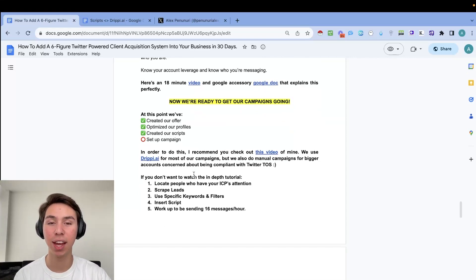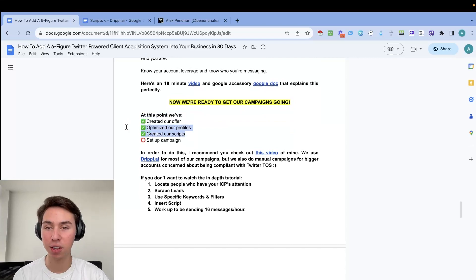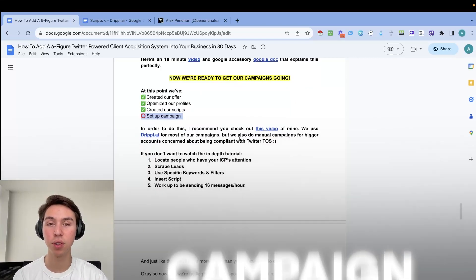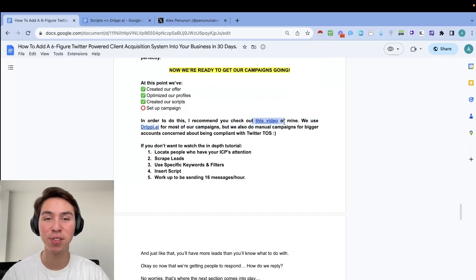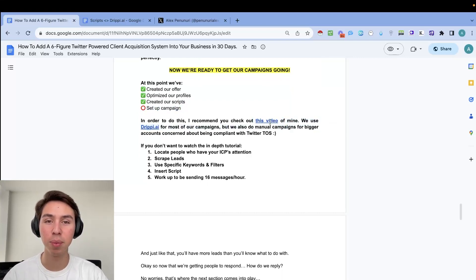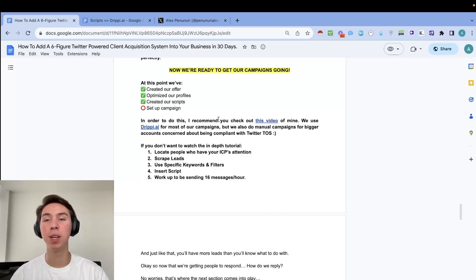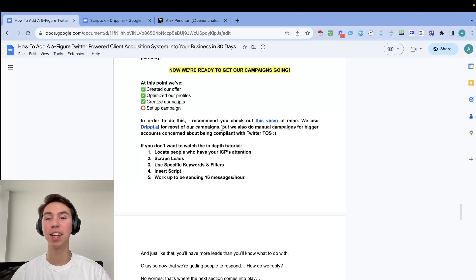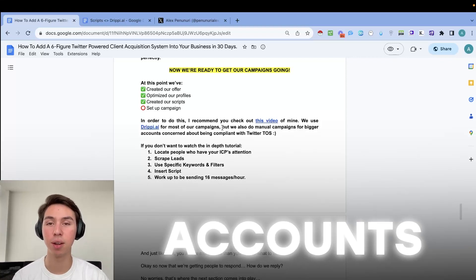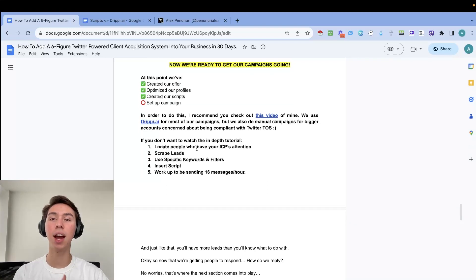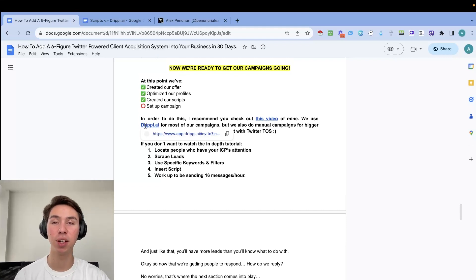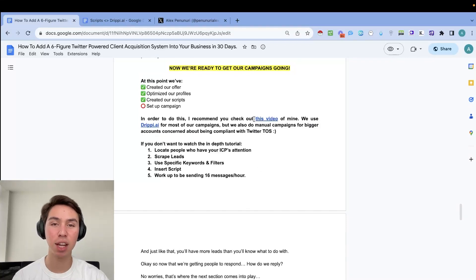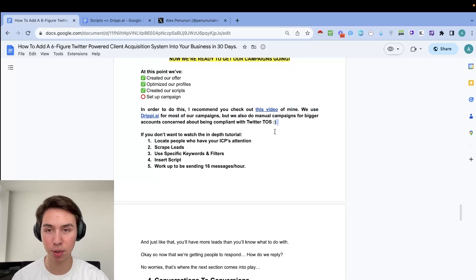So after you watch that 18 minute video, come back to this one and now we're actually ready to get our campaigns going. So at this point we have created our offer. We've optimized our profiles, created our scripts, and now we are ready to set up our campaign. In order to do this, I do highly recommend you check out this video of mine. It is a quick video, probably like 20 minutes. Watch it 2x speed. We do use drippy.ai for most of our campaigns, but if you're worried about getting your accounts banned, first of all, there is no reason to worry about it. We've never gotten any accounts banned, but we also do manual campaigns for bigger accounts that are just concerned about being compliant with Twitter terms of service.